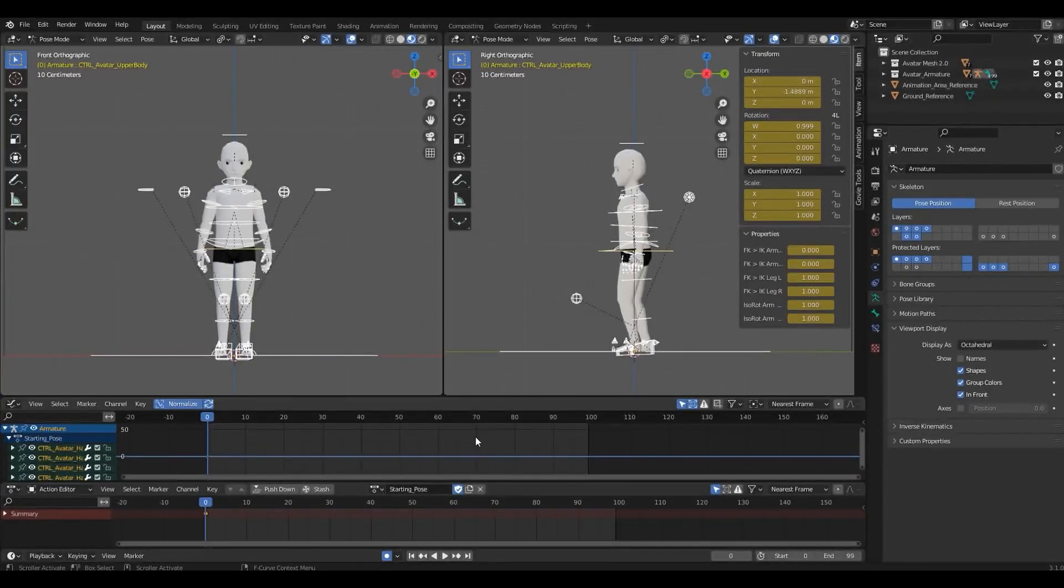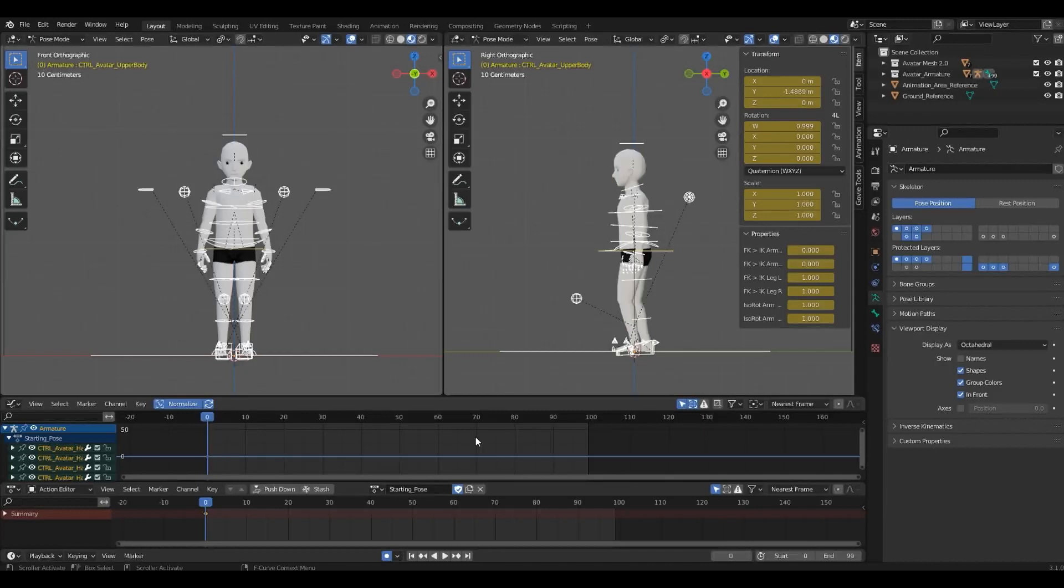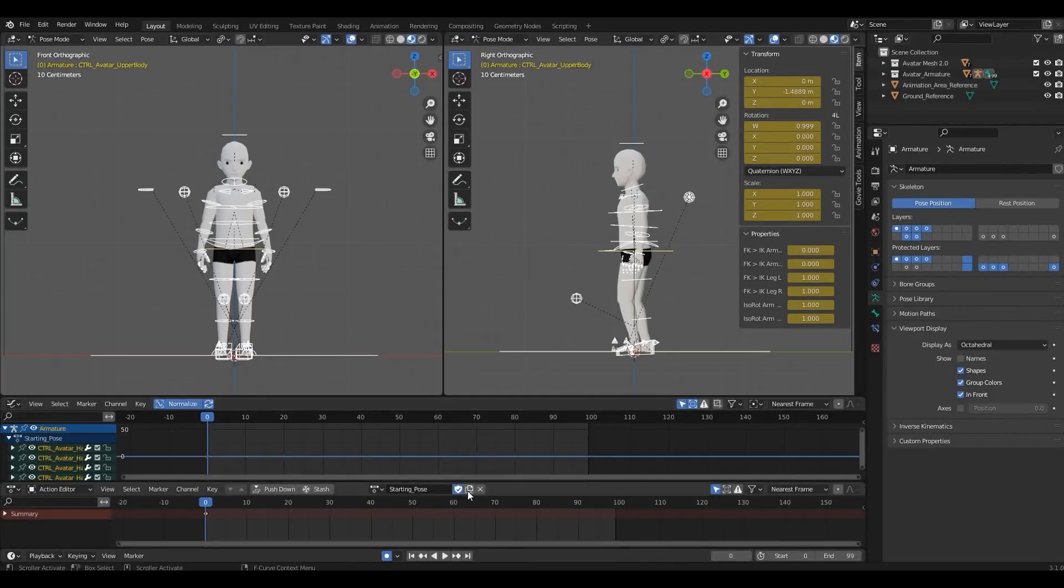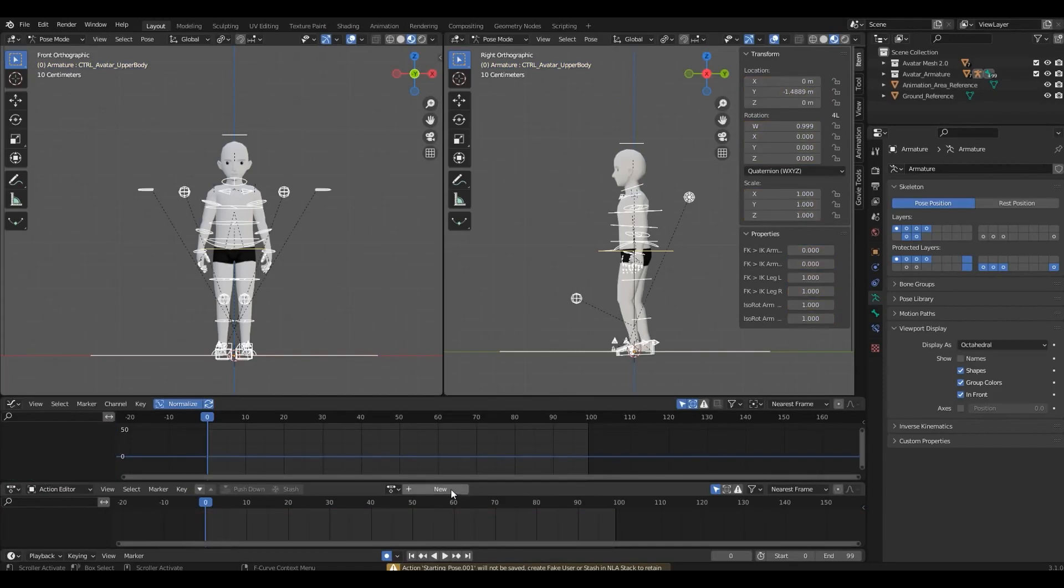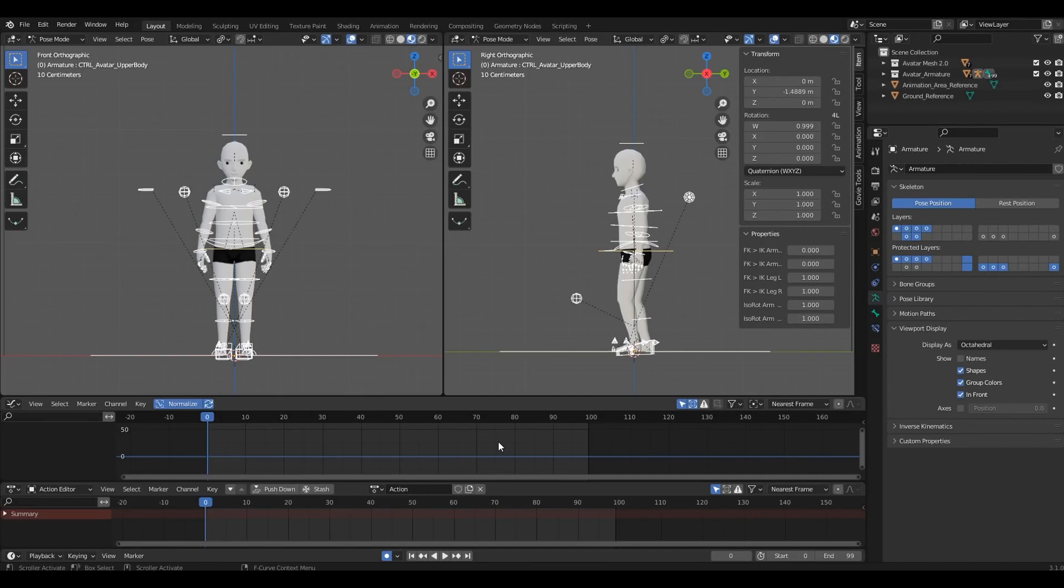I always like to have the original pose available without any editing. So, let's duplicate this action by clicking on Create New Action. You can also click on the X to unlink the action, and press the New button. This way, you'll start with no keyframes. I prefer editing what I already have, so I'll go with the duplicate version.